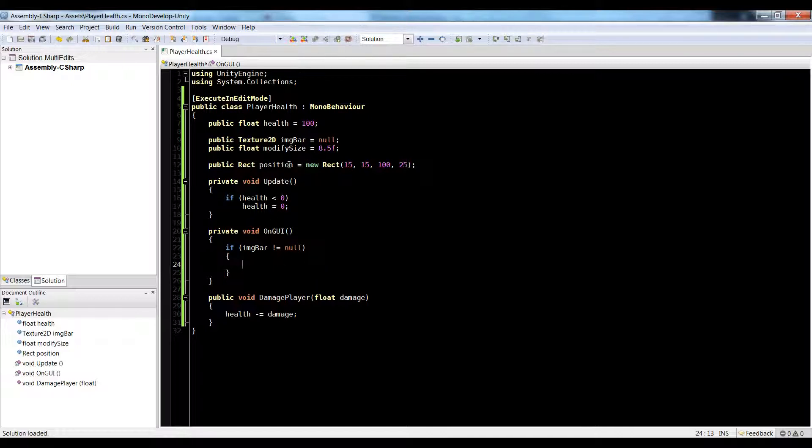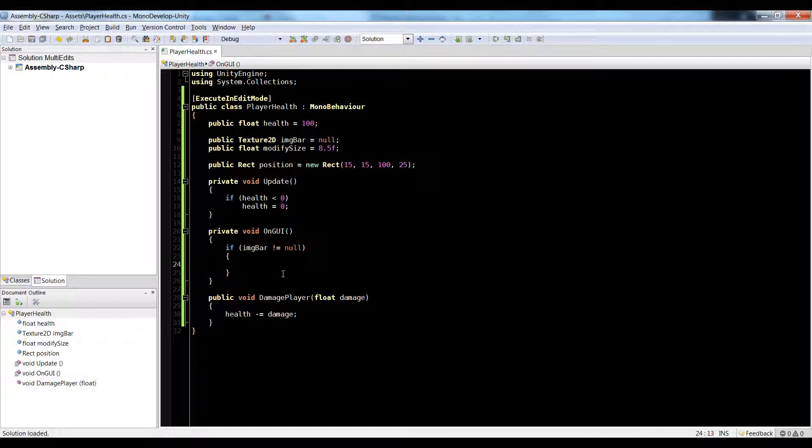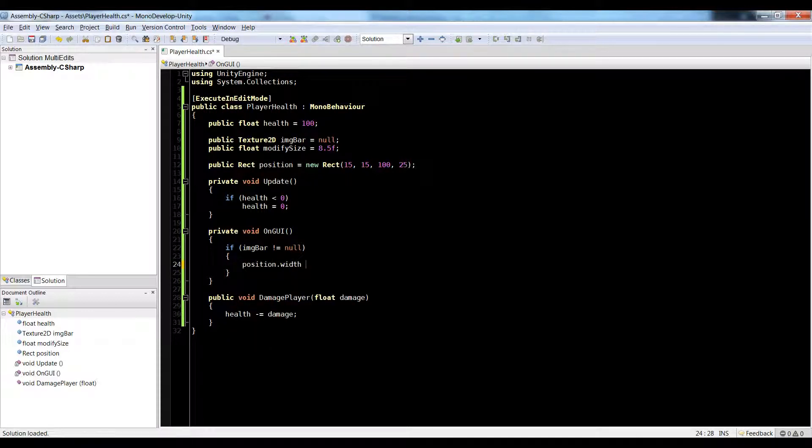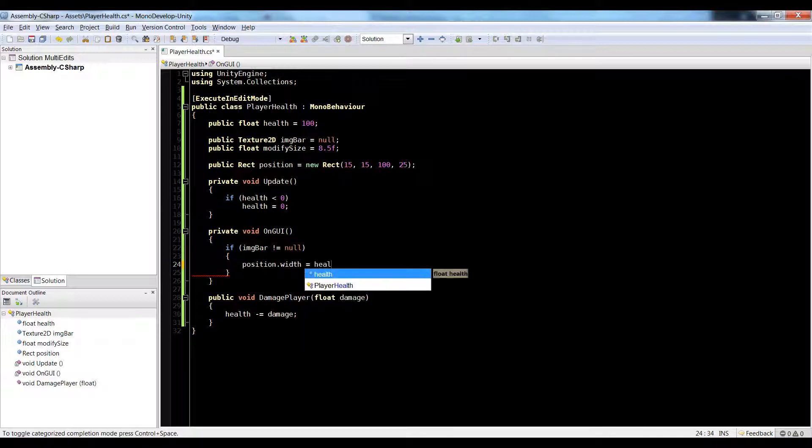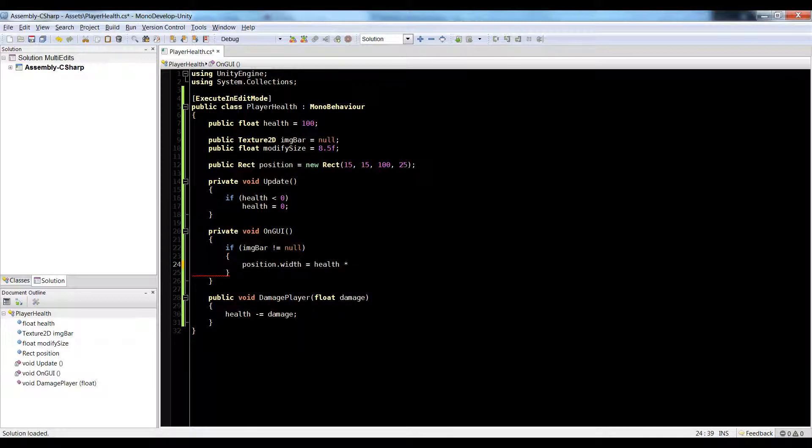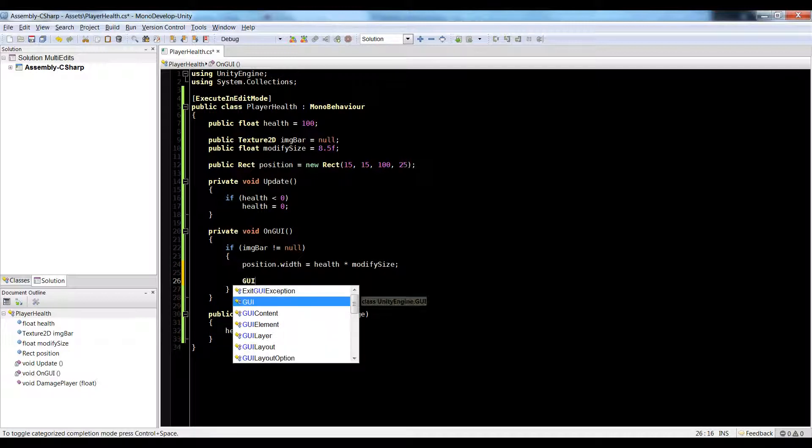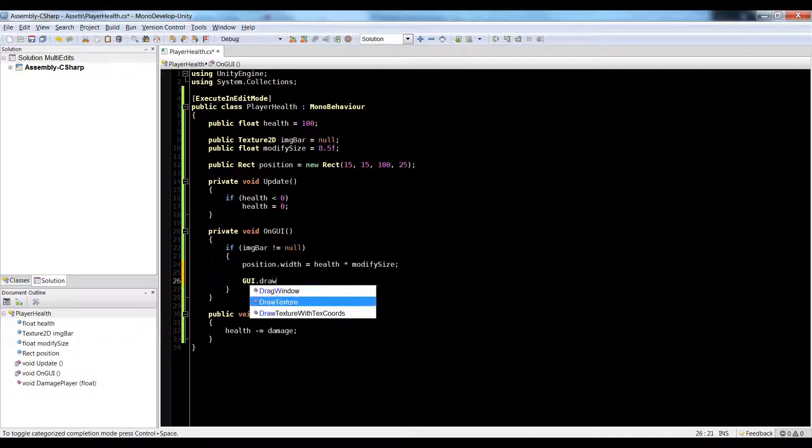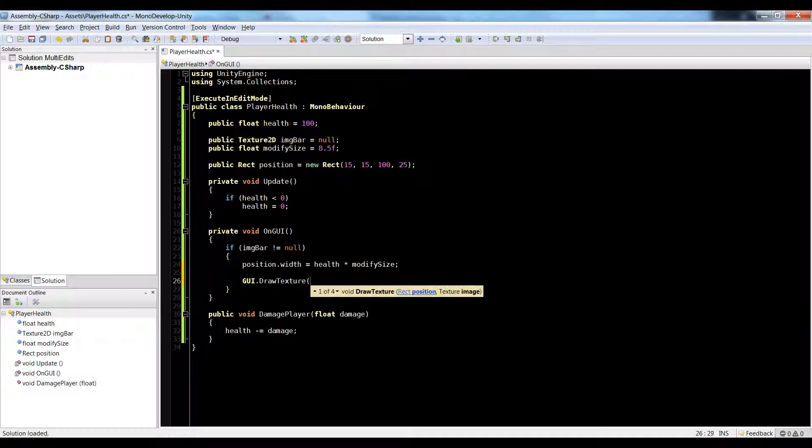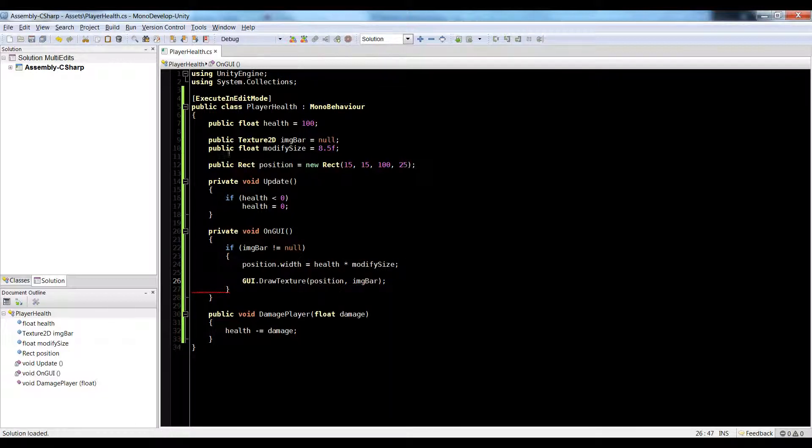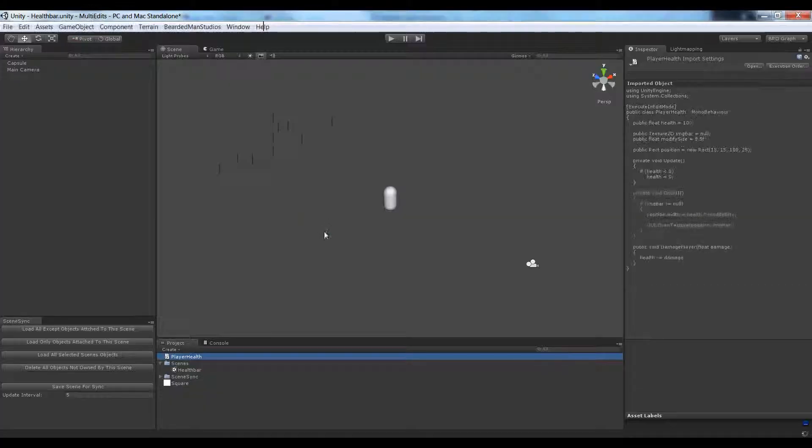So what we want to do is we want to change the width of our rectangle that's going to be drawing. So let's do position.width is equal to health multiplied by modify size. And now let's just do GUI dot draw texture position and image bar. Now let's jump back over into our scene.